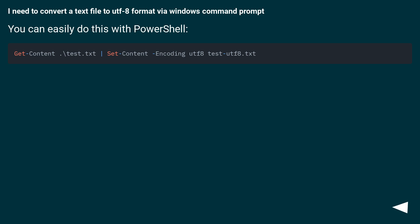I need to convert a text file to UTF-8 format via Windows Command Prompt. You can easily do this with PowerShell.